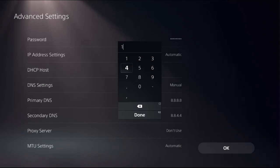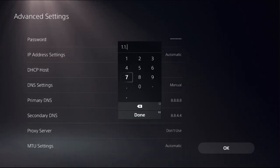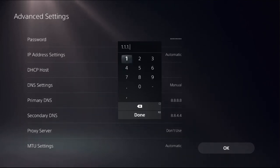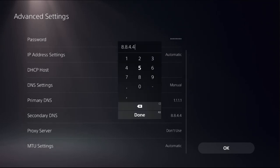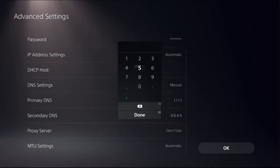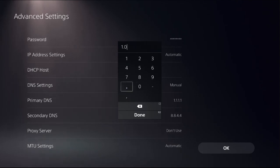here enter 1.1.1.1. Select Done. Then for Secondary DNS, simply remove this and add here 1.0.0.1